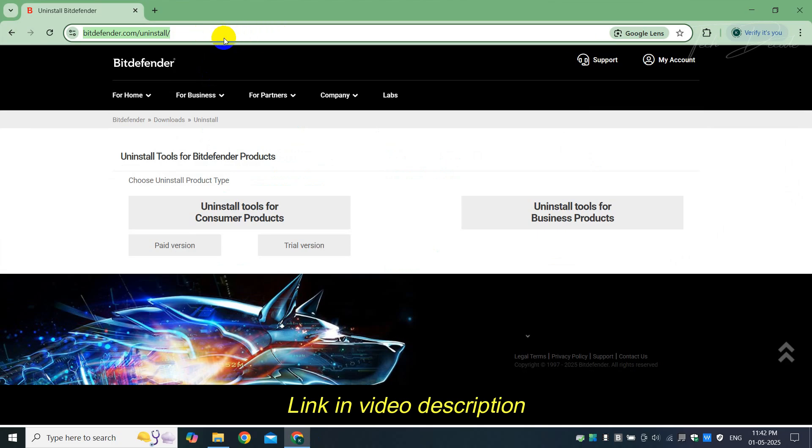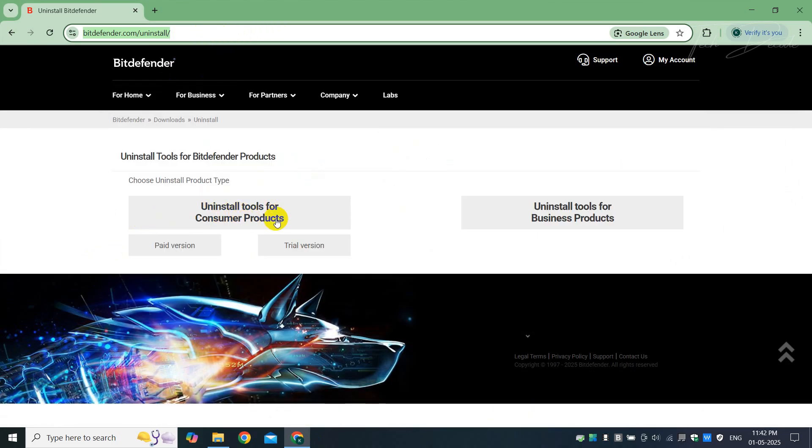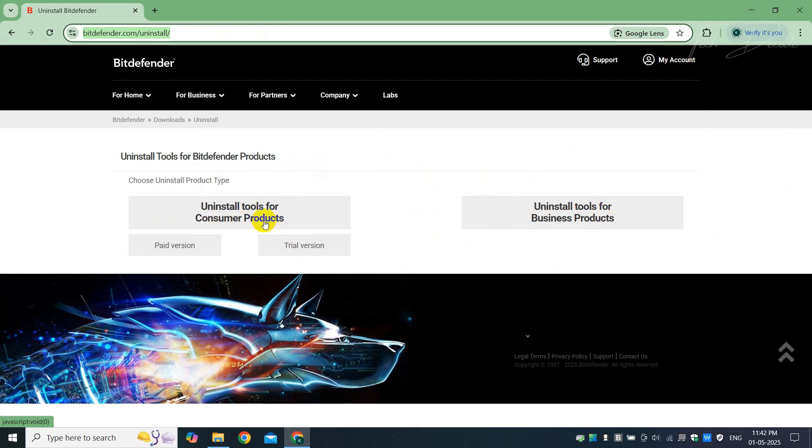Here you'll get two options: one is consumer product, the other is business products. In consumer product you have two sides - one is paid version and the other is trial version. So based on the version installed, simply click on it.